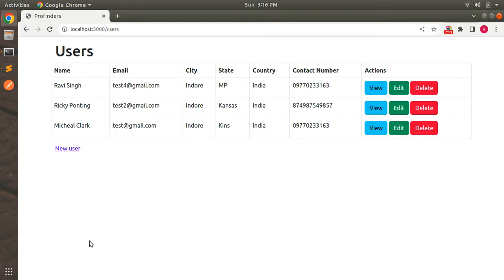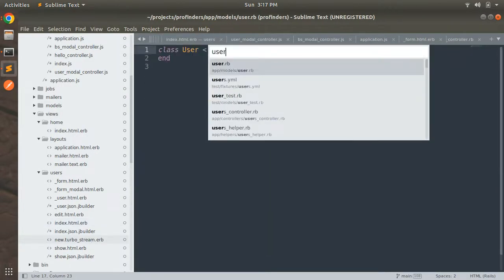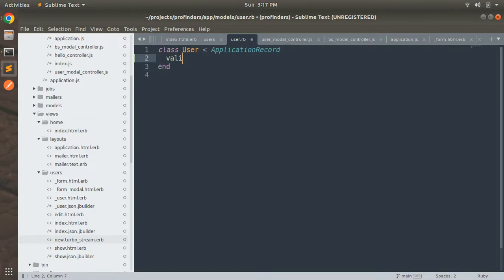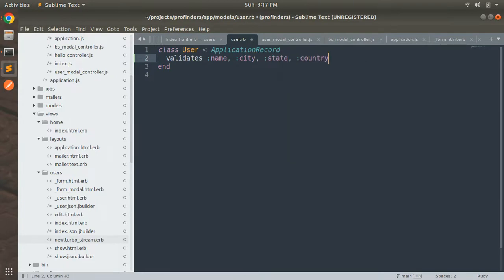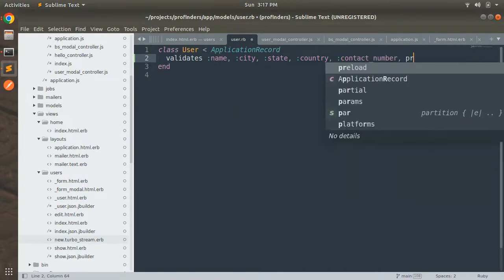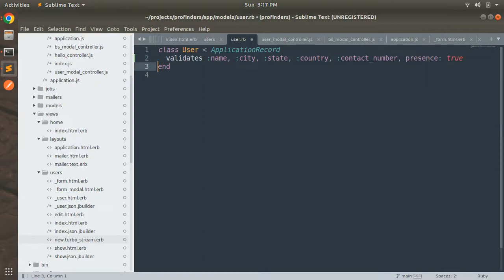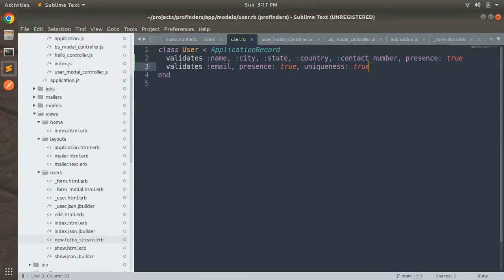We've tested a successful creation, but we also need to check what happens if the user is not saved successfully. First, let's add some basic validations to the user model. Open the user model and add: `validates :name, :state, :country, :contact_number, presence: true`. For email, add two validations: `validates :email, presence: true, uniqueness: true`. Save the file.